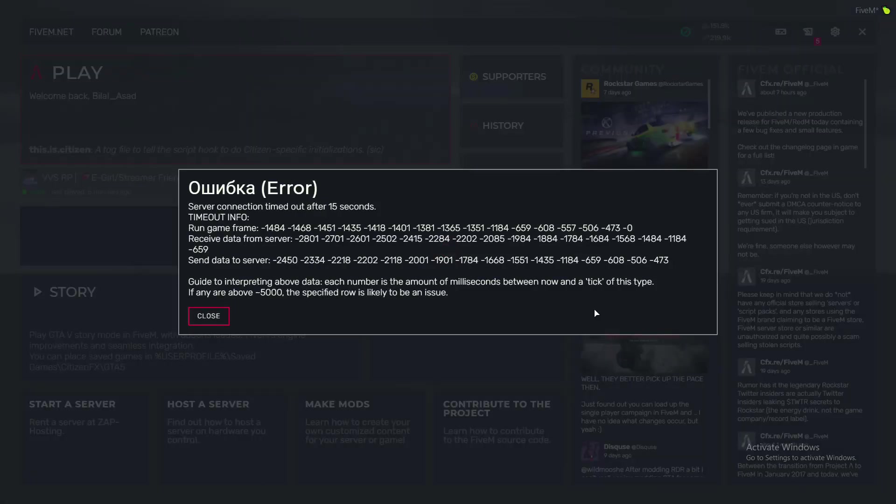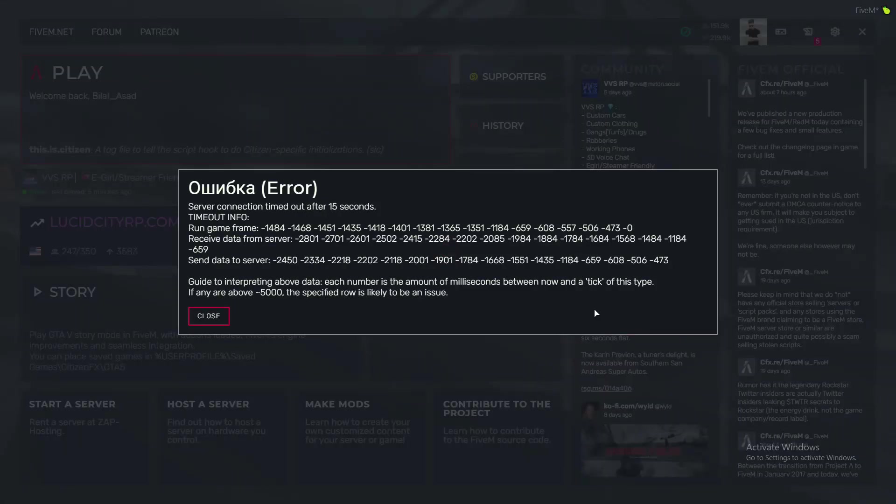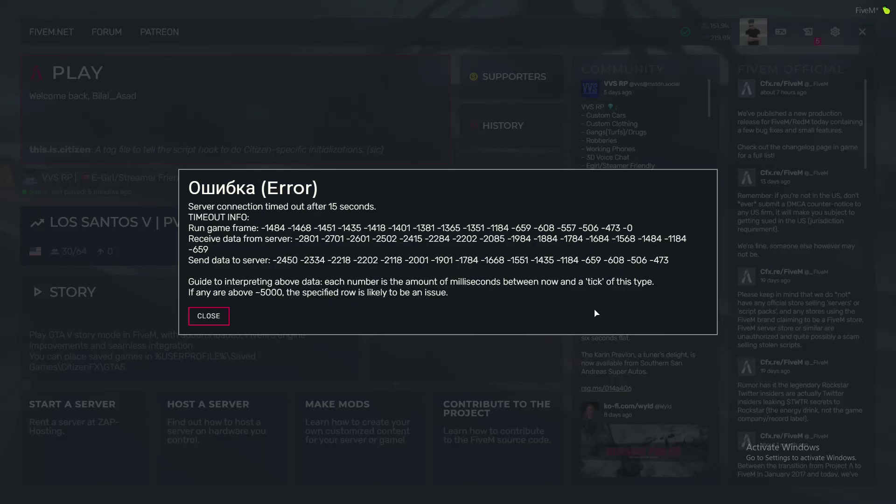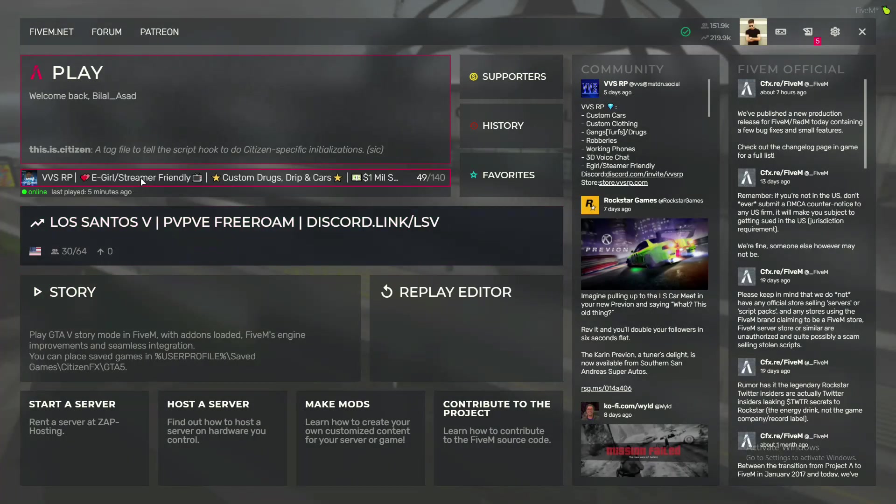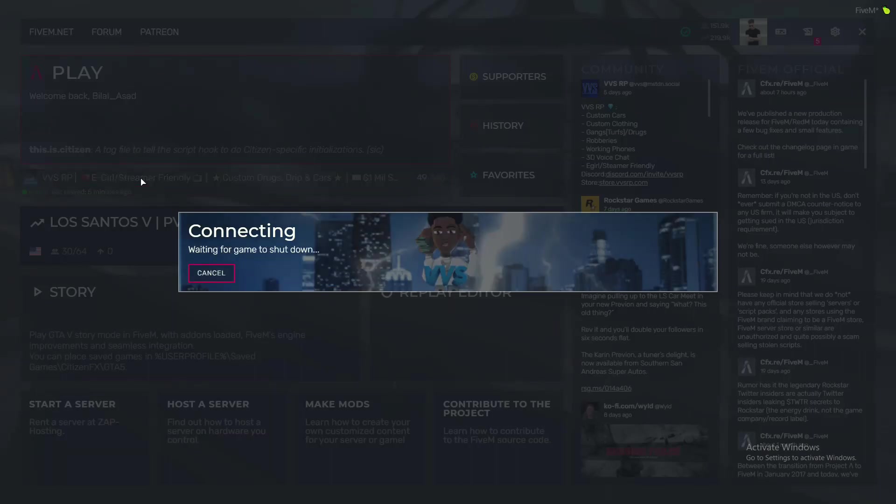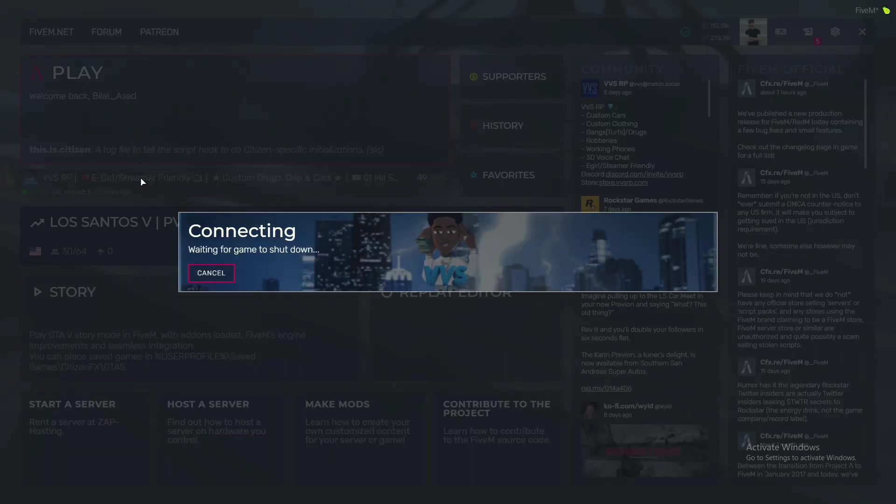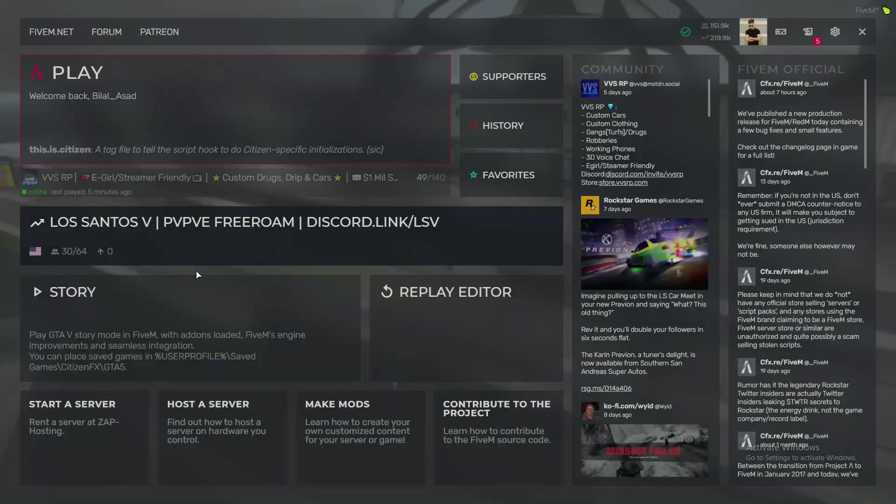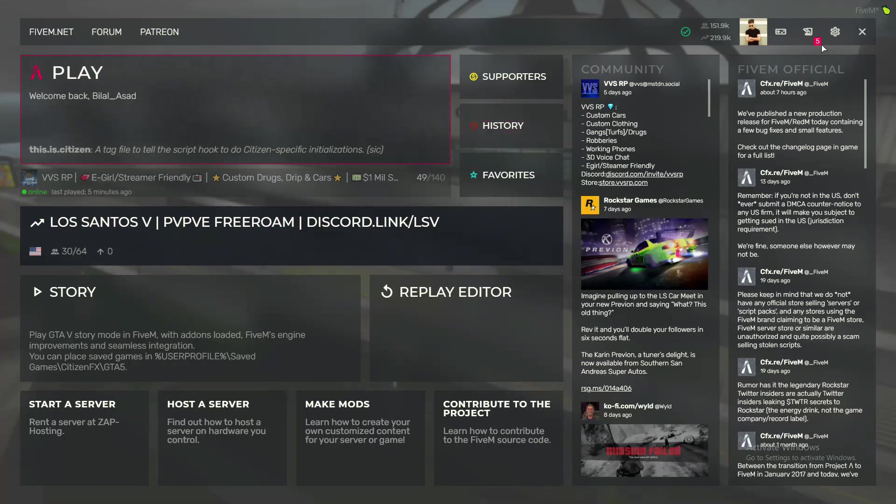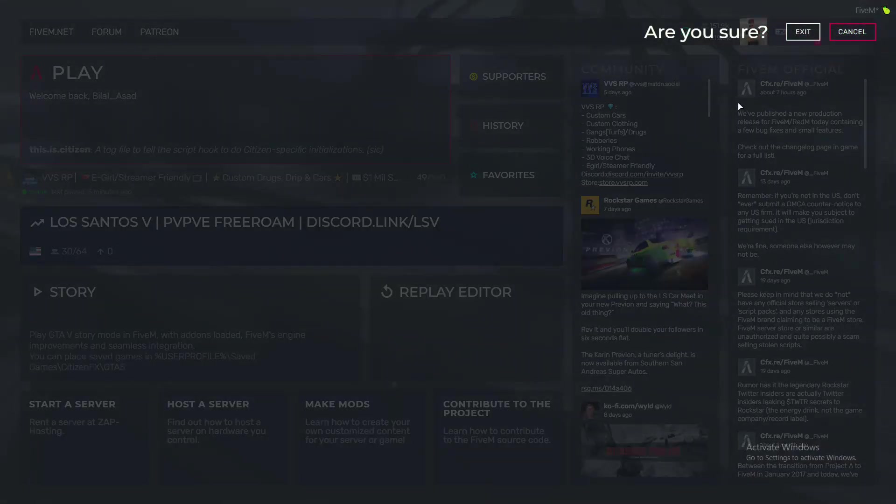Yes, your same error screen again and again. So I found a fix, so let's get started to the fix guide.